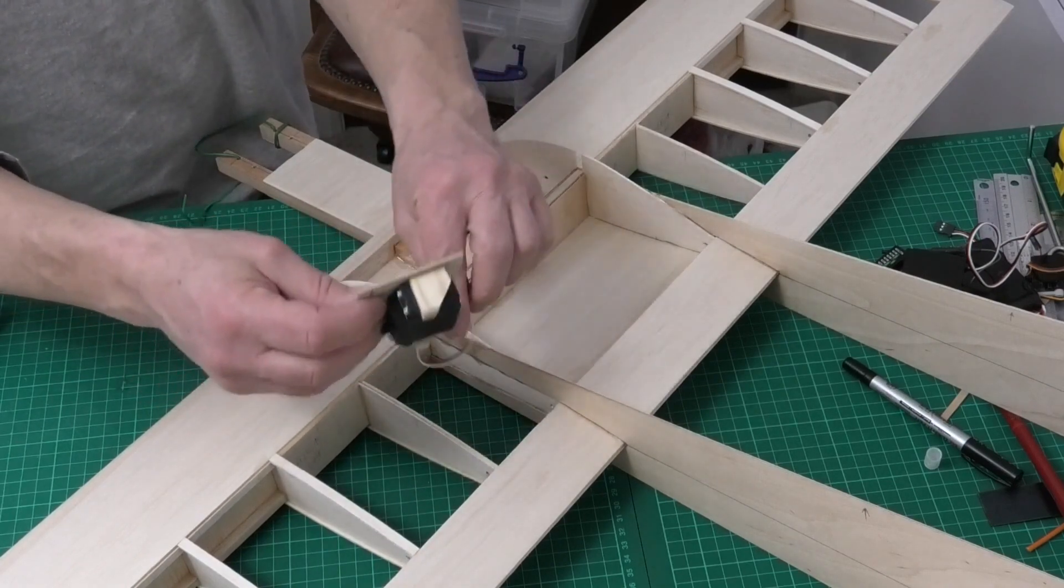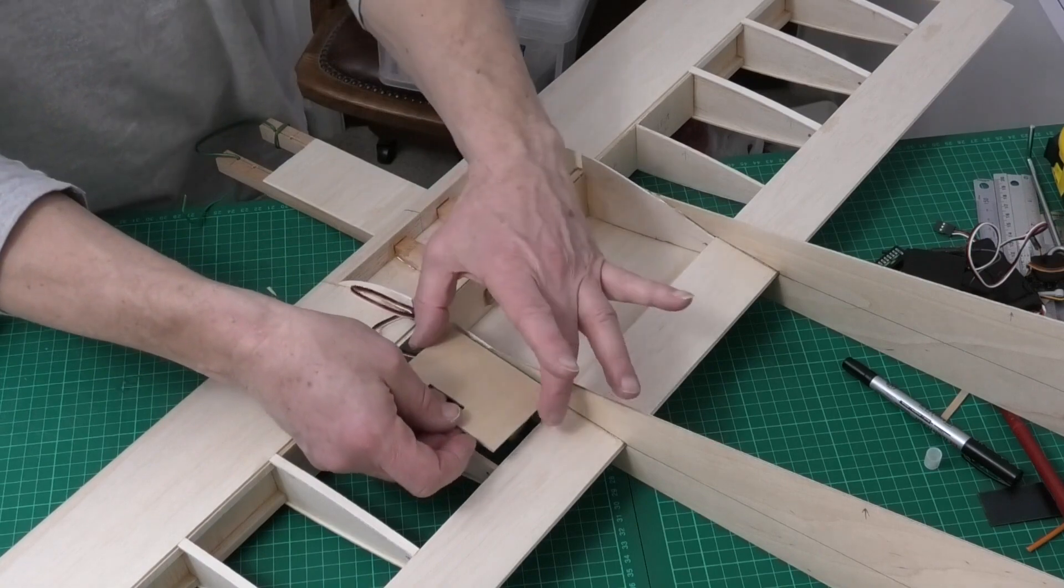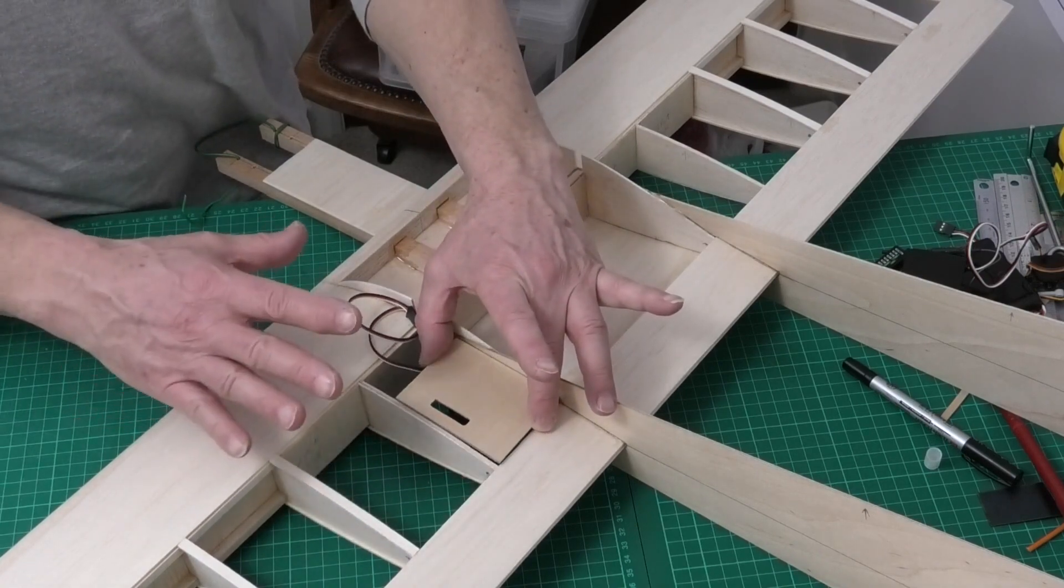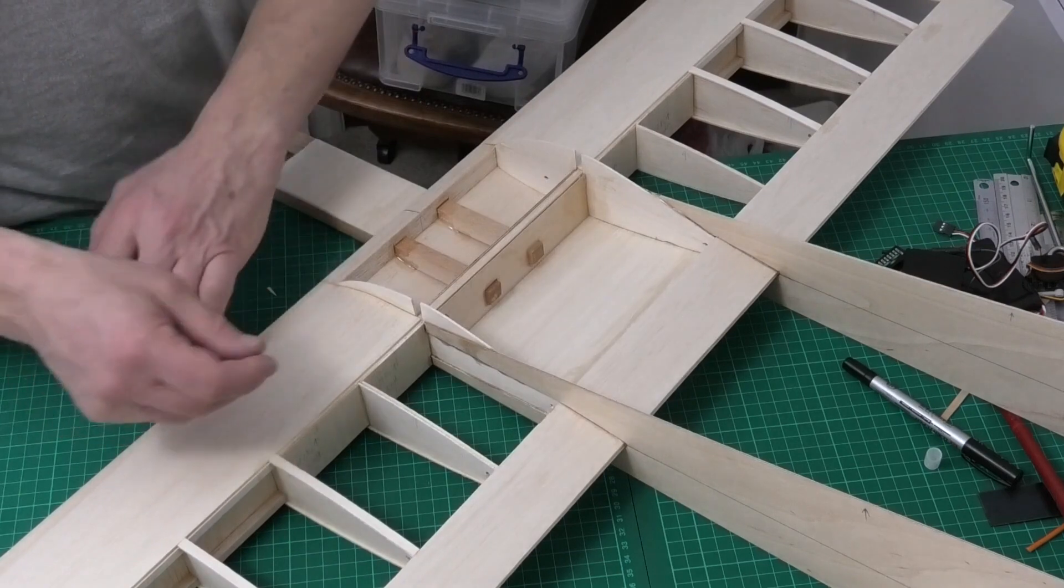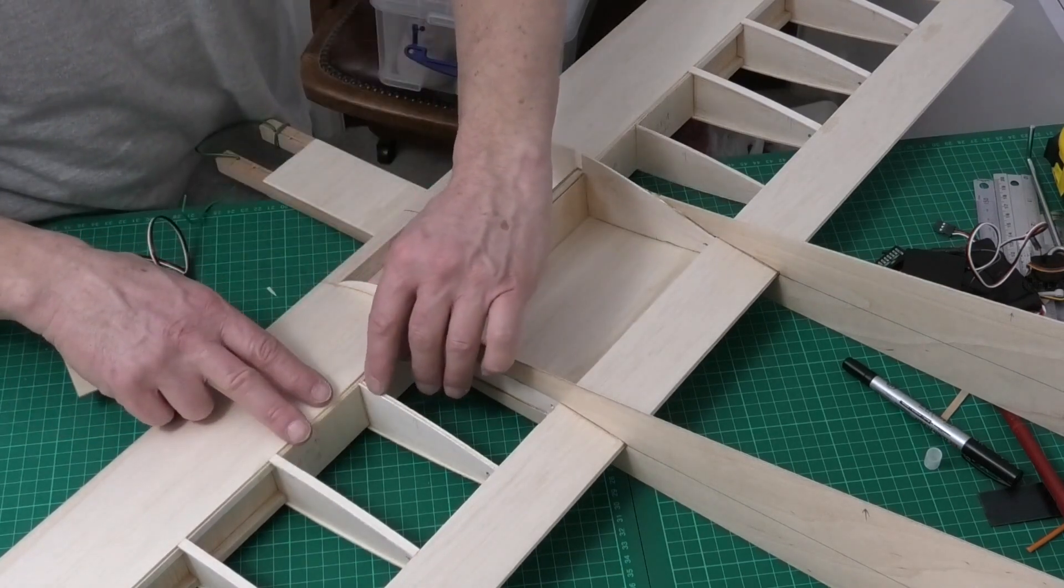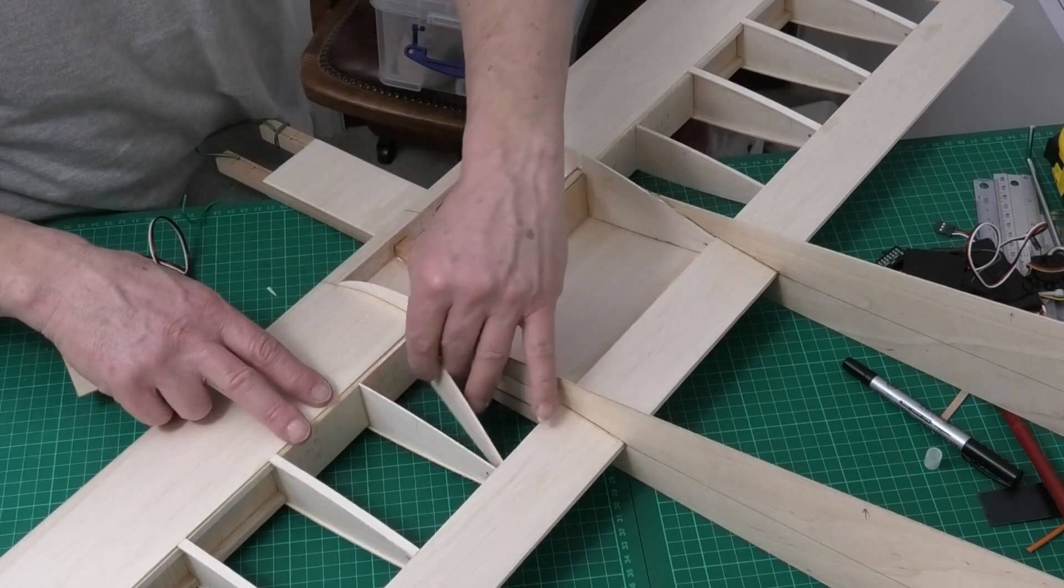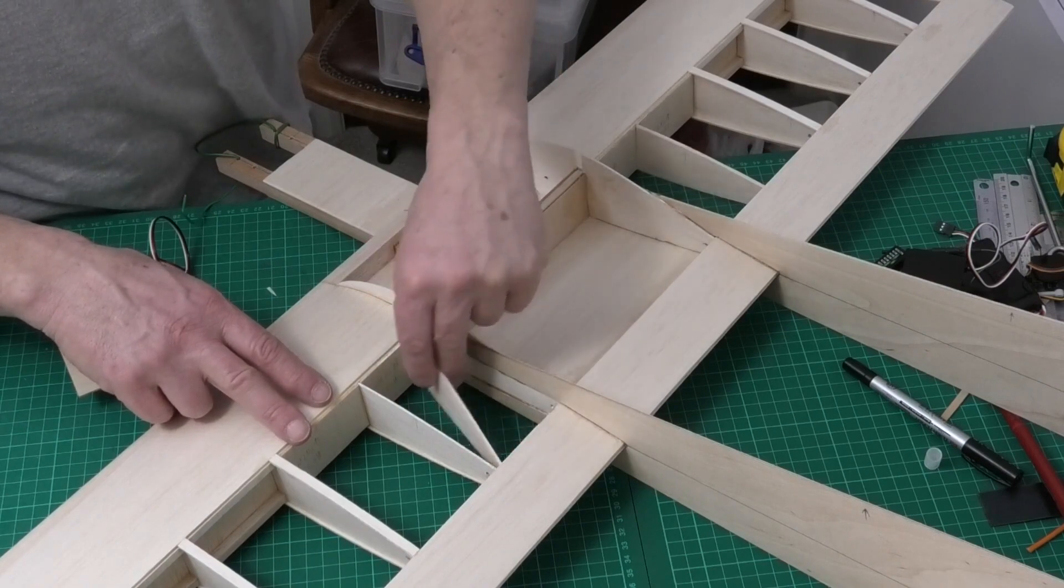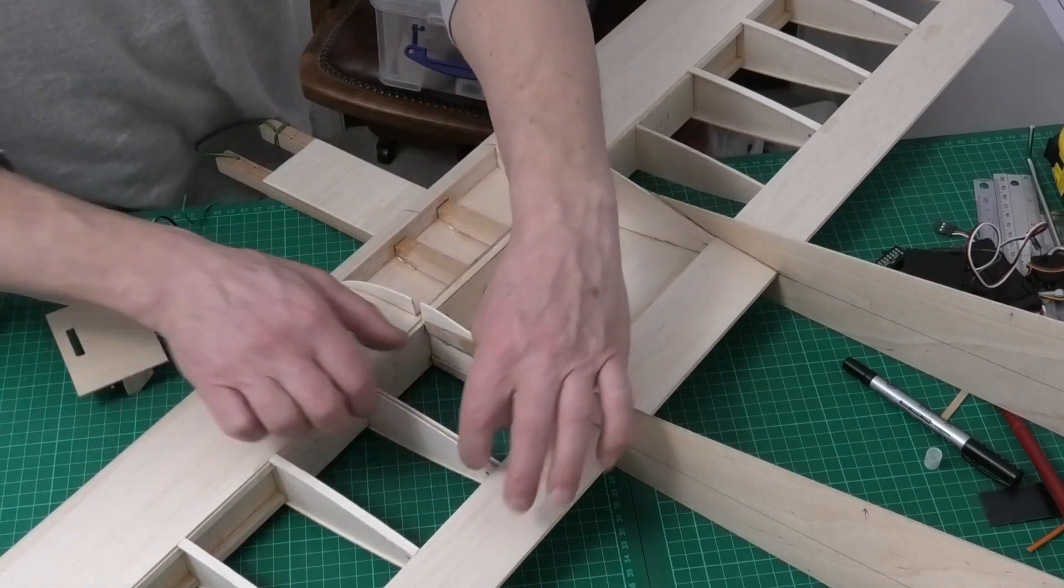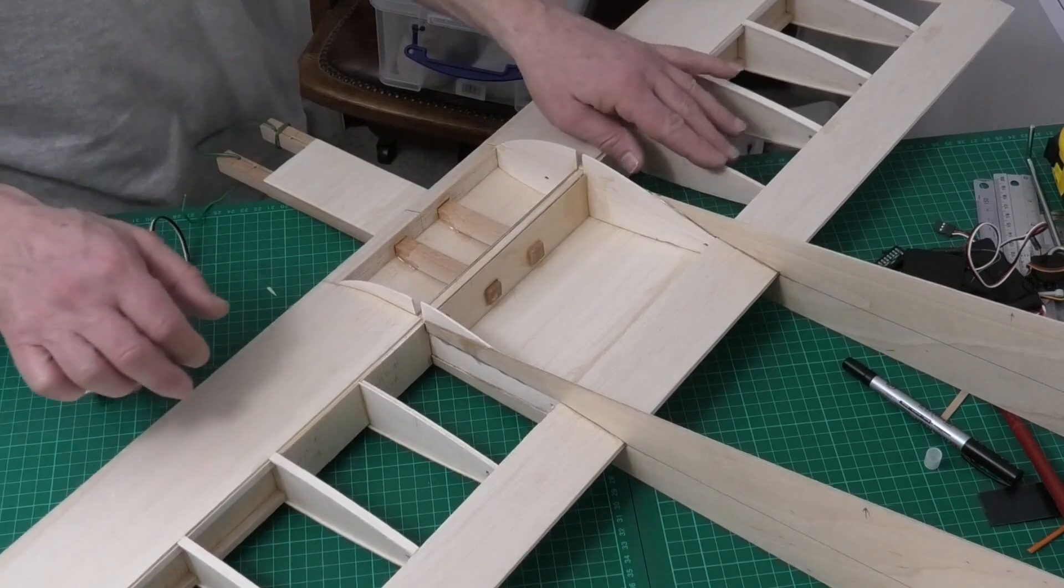Just across the grain to stop it from splitting as well. But these are really strong. I'm quite pleased with how that's worked out. So that is just going to go into the wing there. And I'm going to make a structure to hold that.